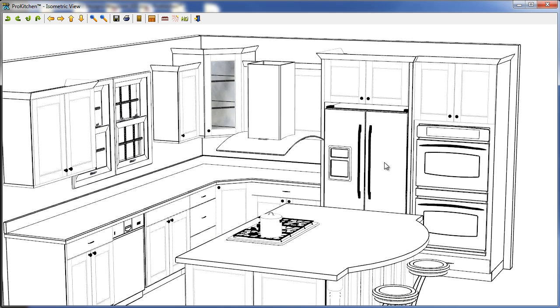We've also improved the doors and the glass in isometric along with some of our appliances and our plumbing fixtures which we'll take a look at in just a moment.